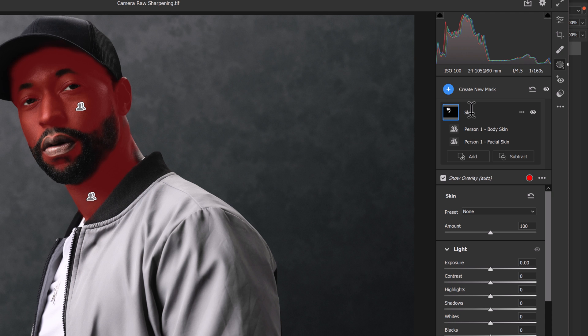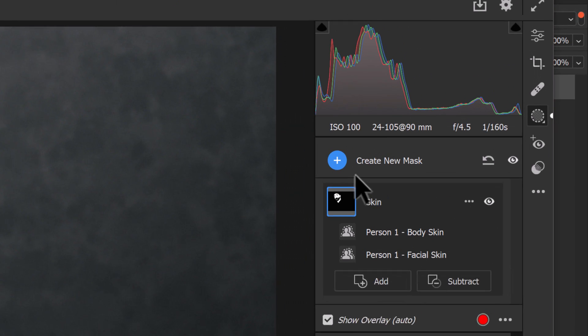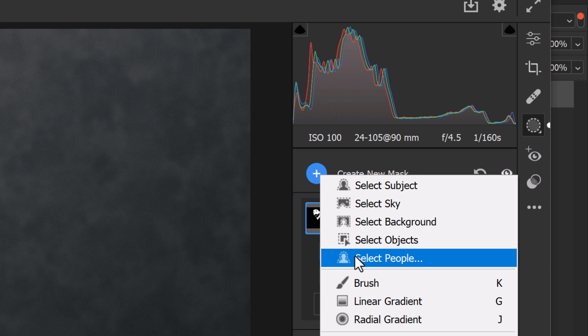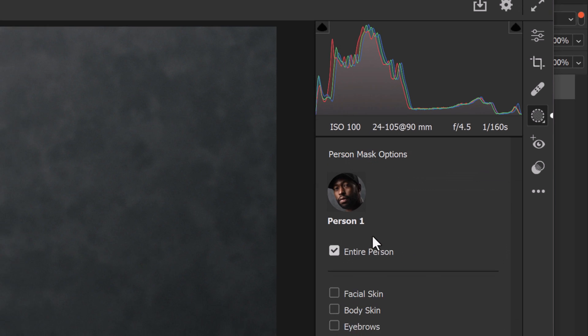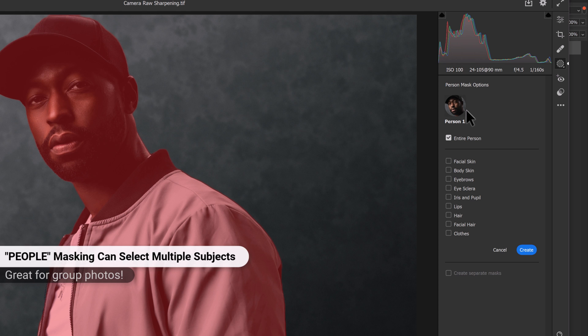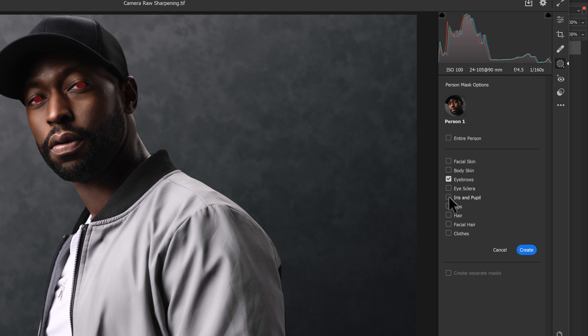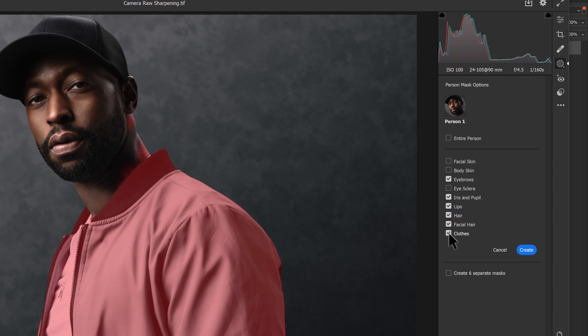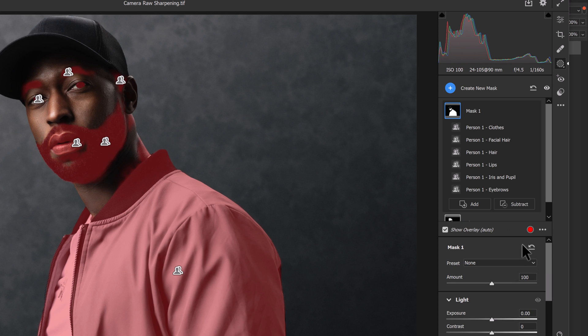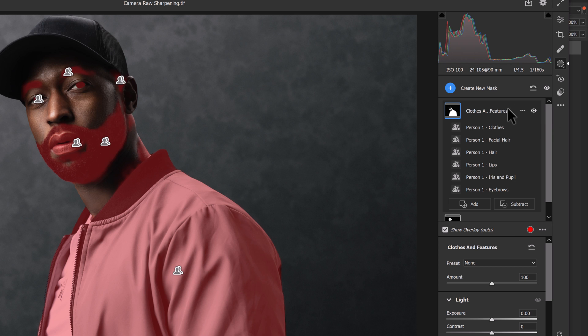And then we'll create another mask for the clothes and the facial features. So we can head up to Create New Mask. Select People. And here we have Person 1 again. Now if you do have multiple people in your shot, this will give you the ability to select multiple people. We'll select the eyebrows, the iris and pupil, the lips, hair, facial hair, and clothes. And we can create a new mask containing all of those. We'll rename this new mask clothes and features. Press Enter to accept the name change. And now we can begin our adjustments.